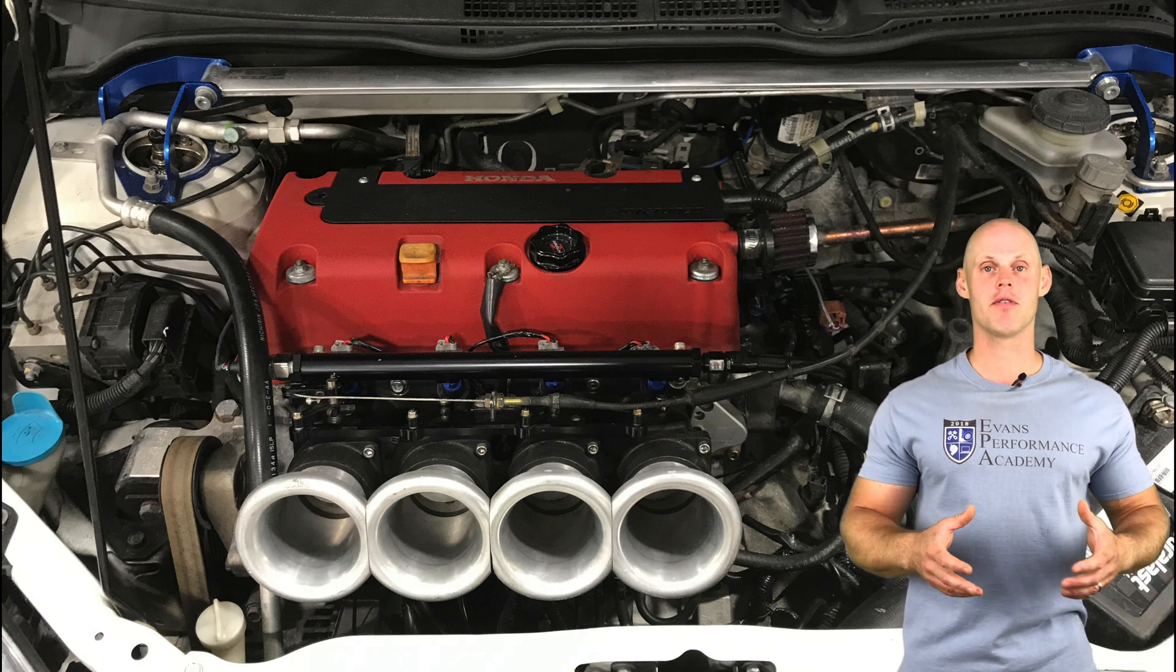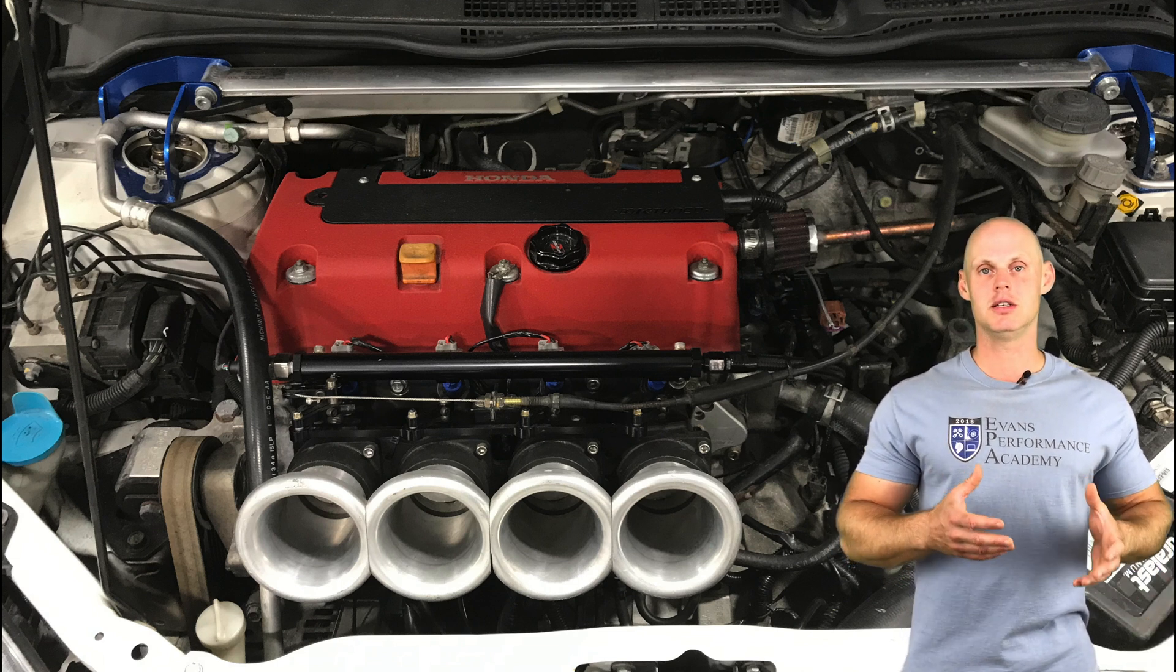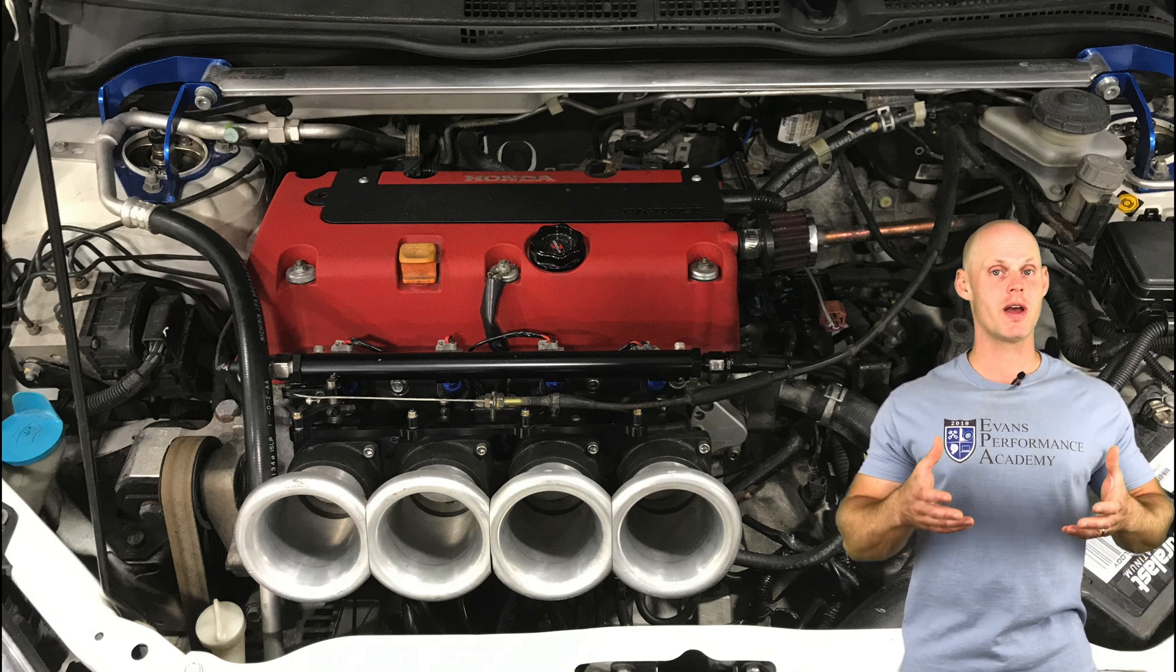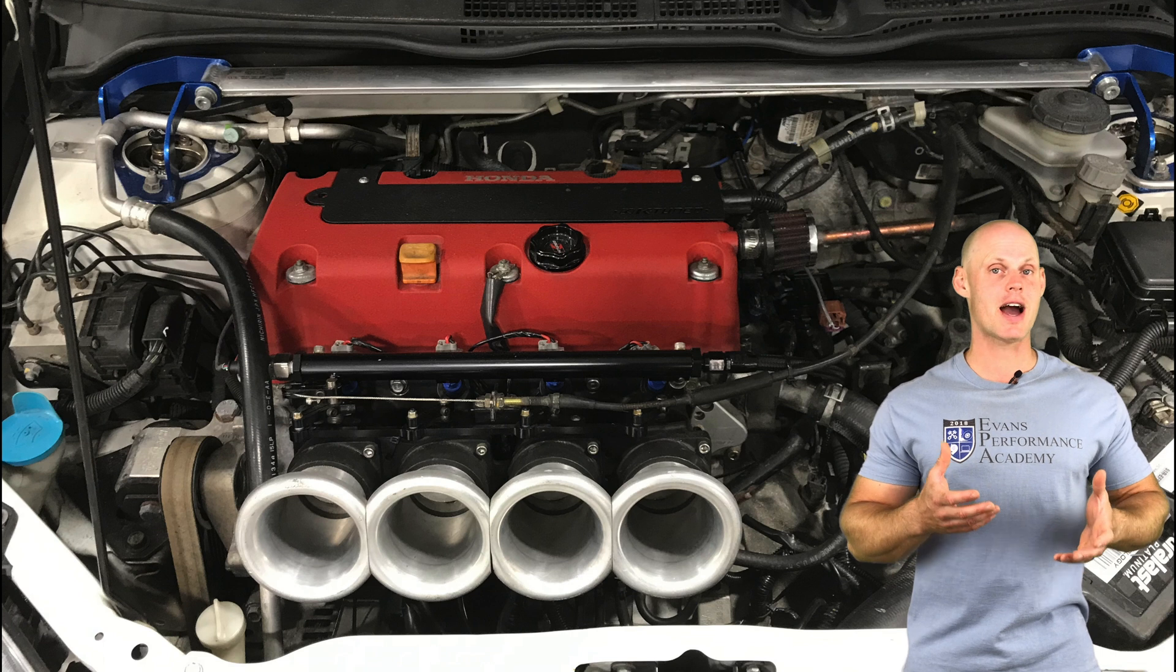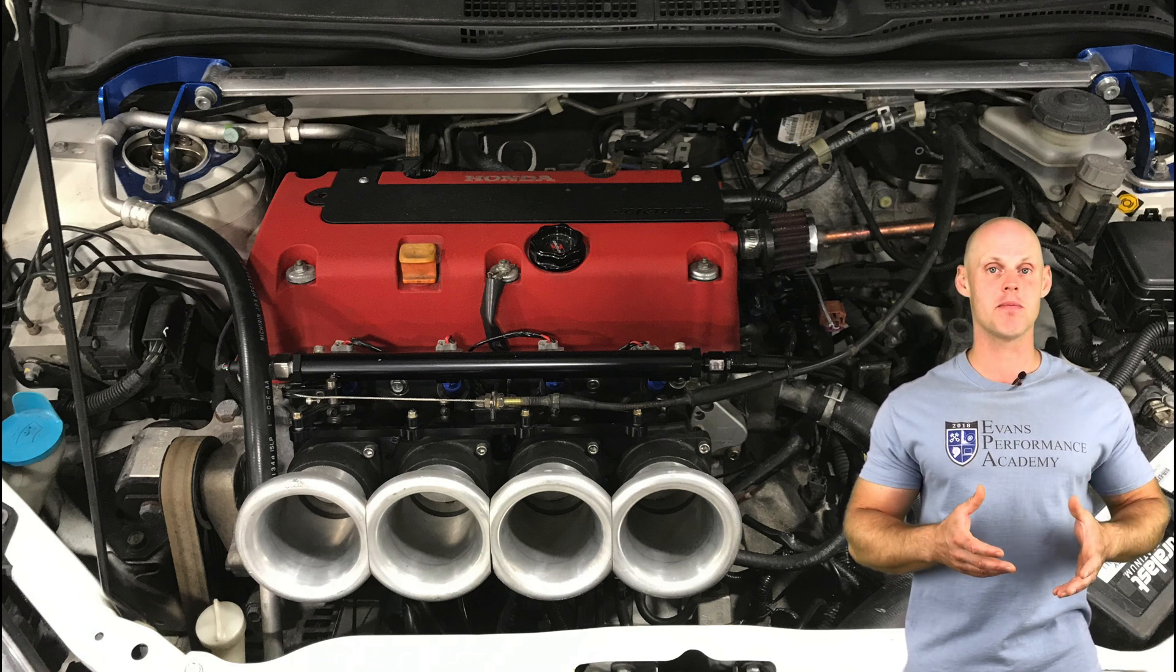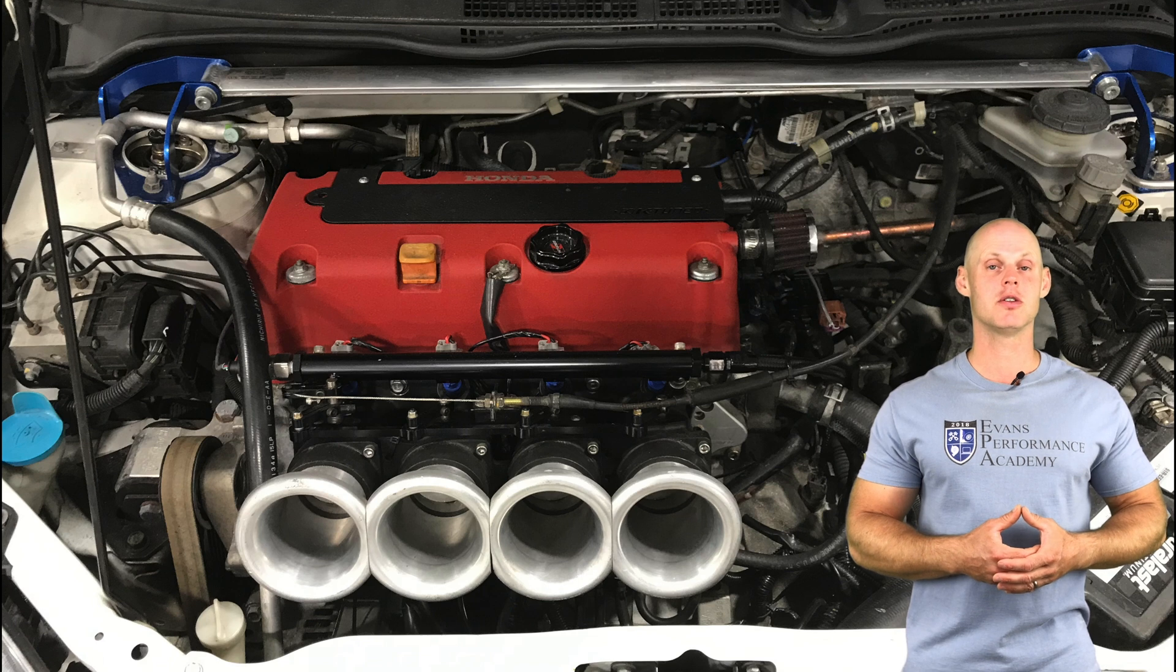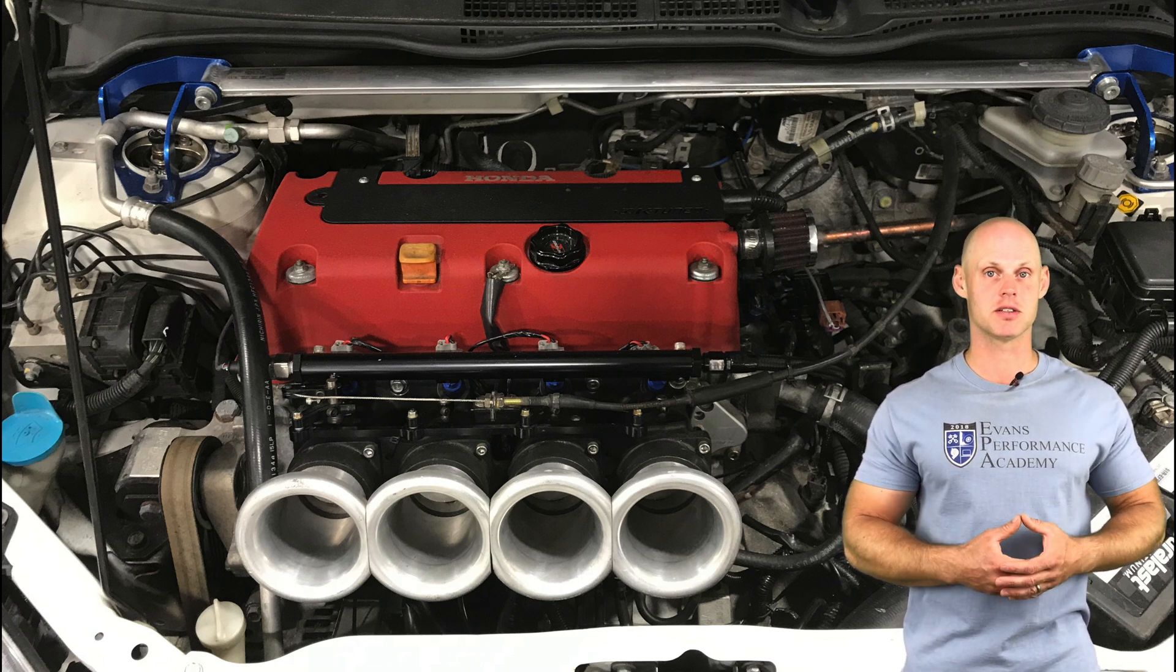So the modifications we have here are all bolt-on modifications, and the biggest difference between a normal bolt-on K-series and what we have is the individual throttle bodies. We're going to take a look at how to calibrate these using an Alpha N strategy in Honda K-Pro. Let's jump into our live training session here, so we can learn how to create our base map to begin our tuning process.